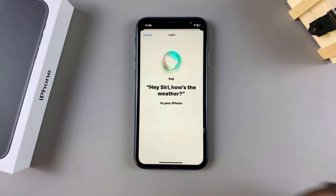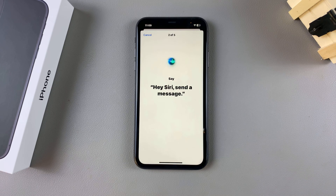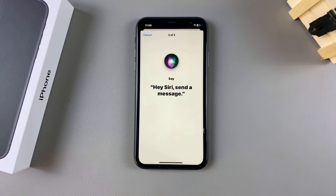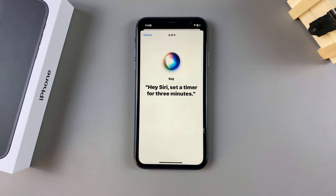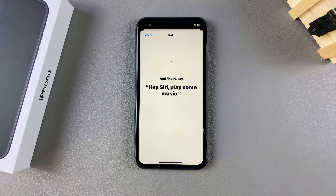Then say the phrases: Hey Siri, how's the weather? Hey Siri, send a message. Hey Siri, set a timer for three minutes. Hey Siri, get directions home. Hey Siri, play some music.